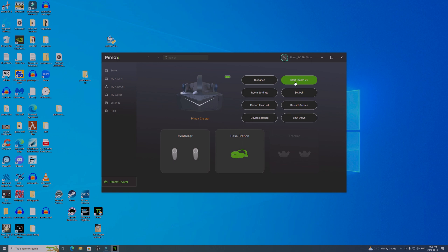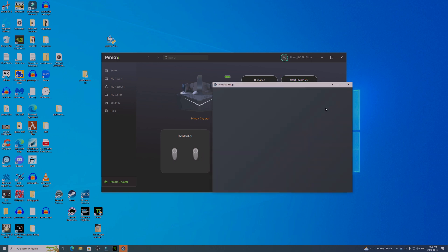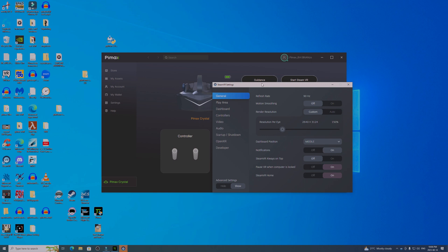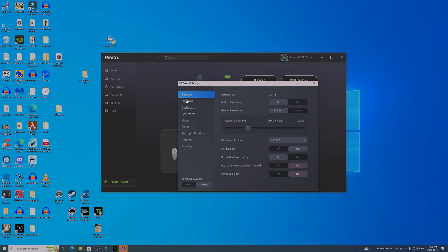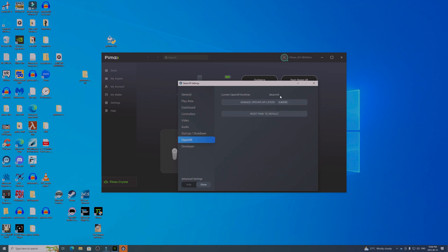Okay, so you can see in Steam VR settings we've got the usual things: player area, dashboard, controllers — and then something new: OpenXR. I've already selected the correct runtime. It gives you an opportunity the first time you run OpenXR to choose the runtime that'll work with your headset. For the Pimax Crystal, that's the Steam VR runtime. It's confusing — it doesn't say Steam XR, it says Steam VR, but it actually is the OpenXR runtime.